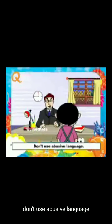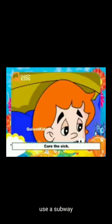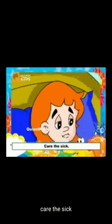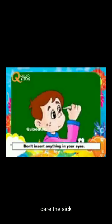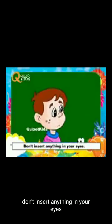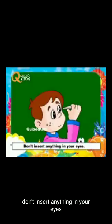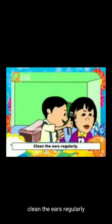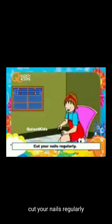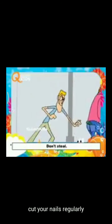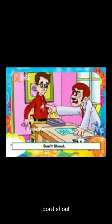Don't use abusive language. Don't insert anything in your eyes. Don't steal. Don't shout.